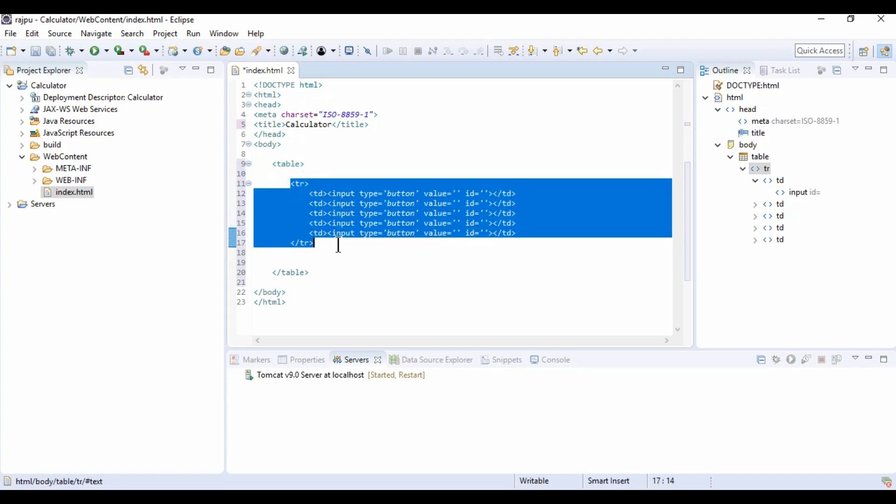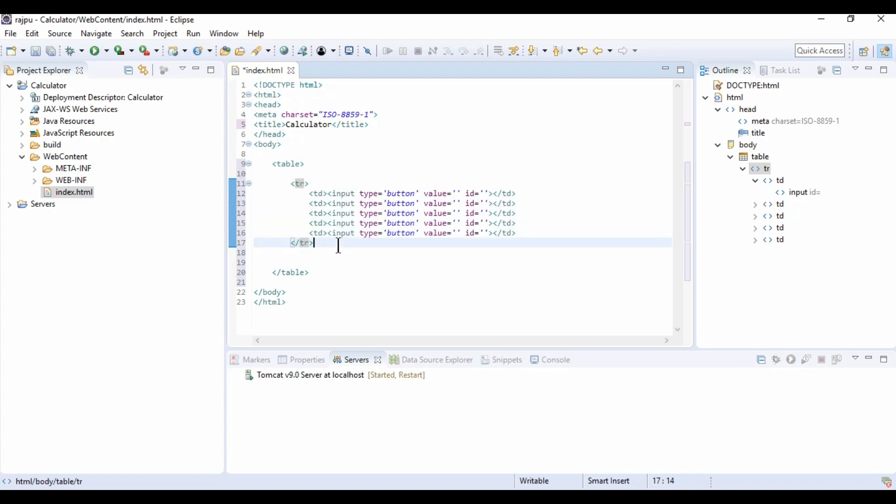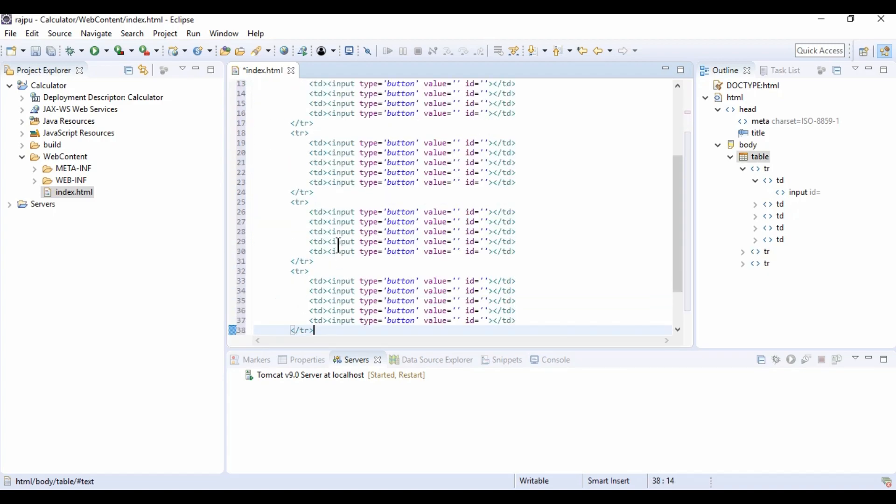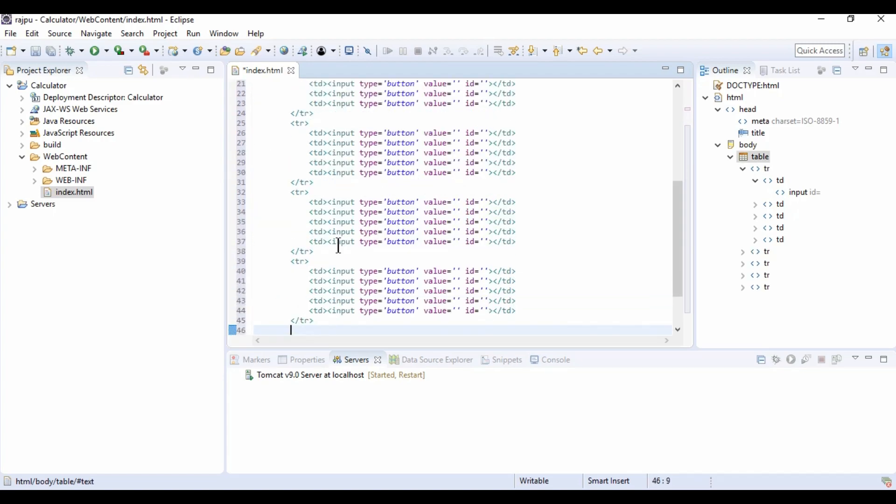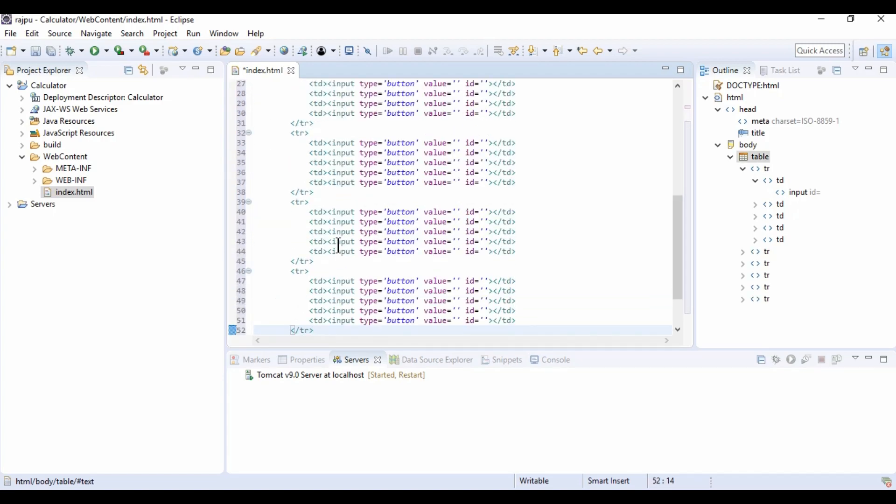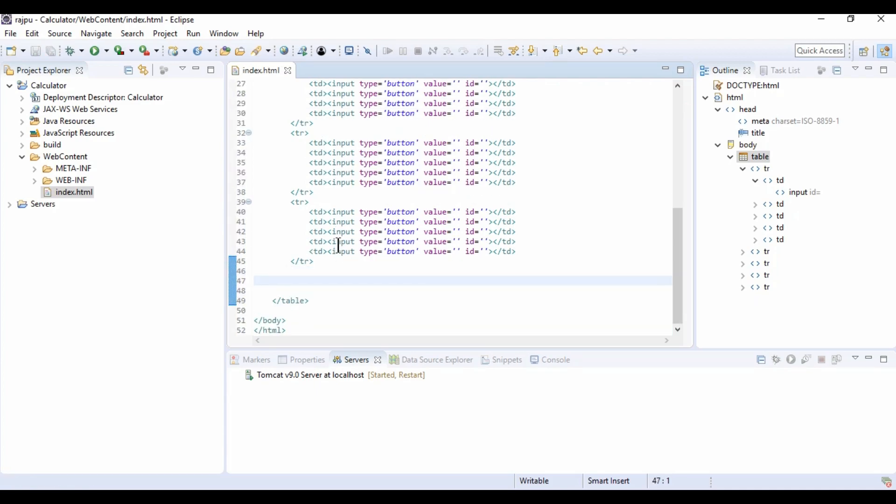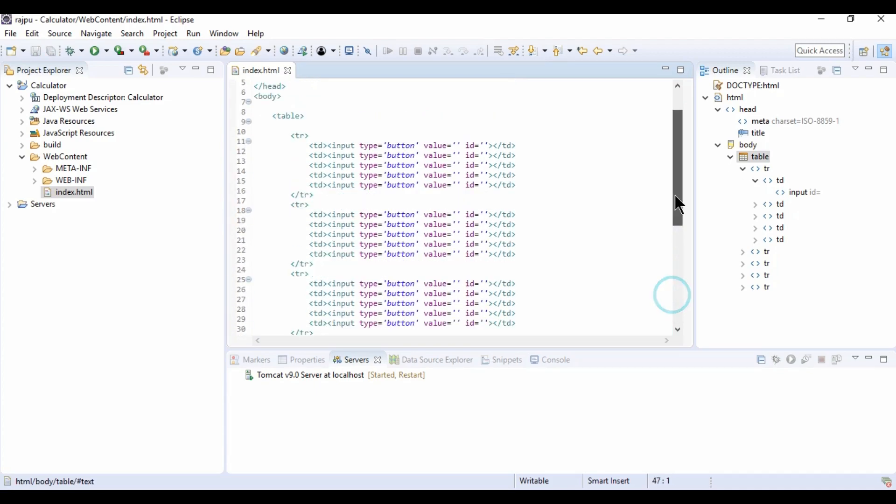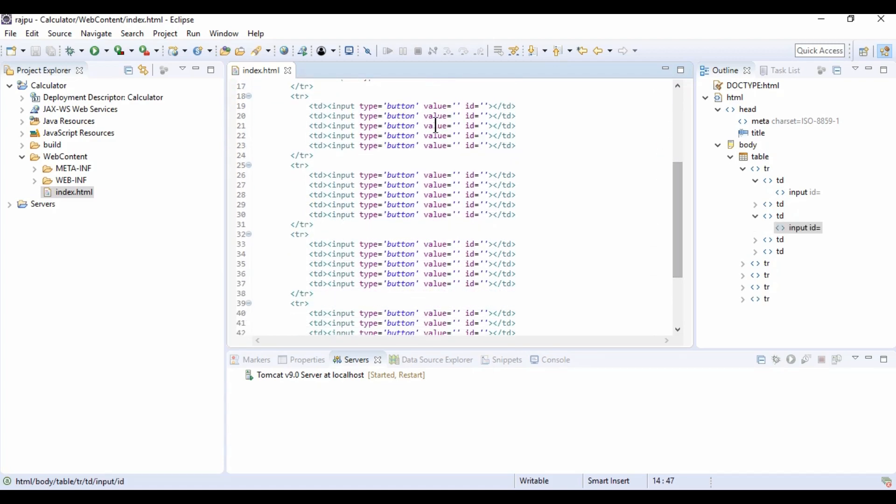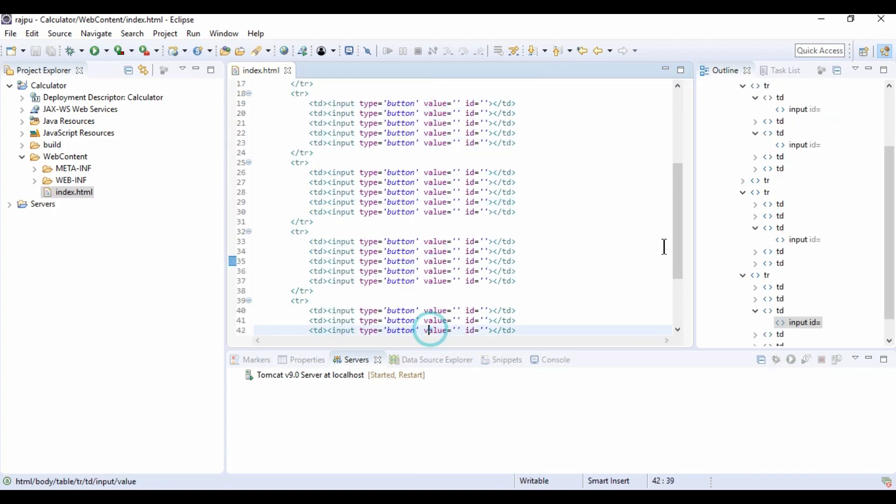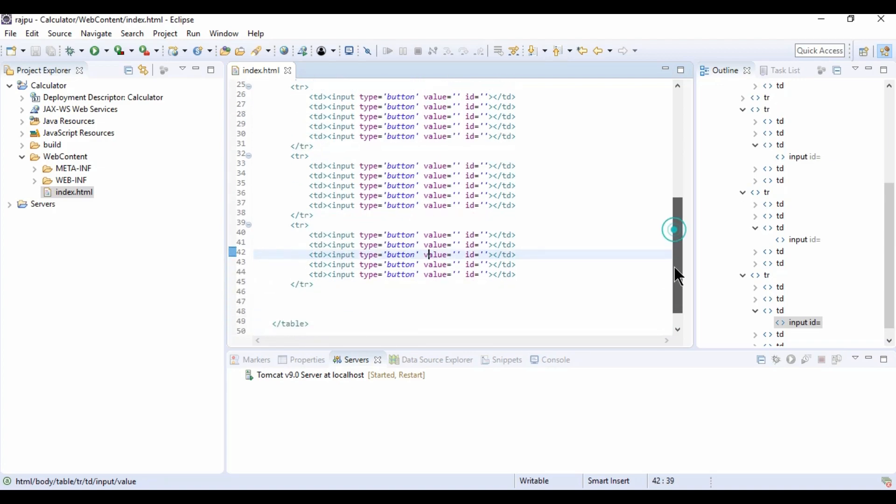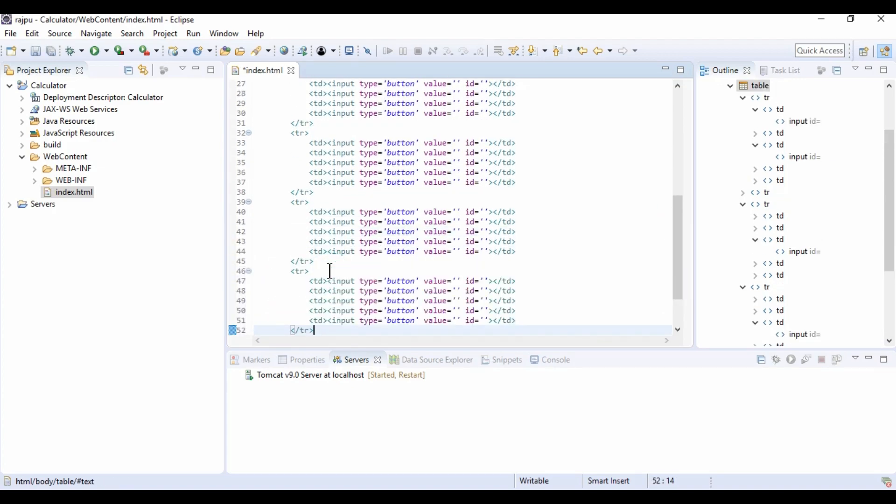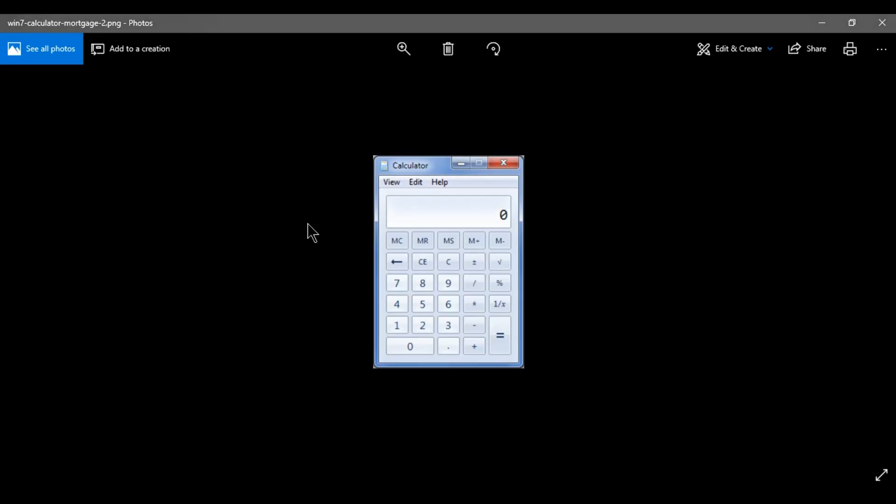Now I need to create 5 more rows. 2, 3, 4, 5, 6. So now we have 6 rows. Now we got the 6 rows and 5 columns.